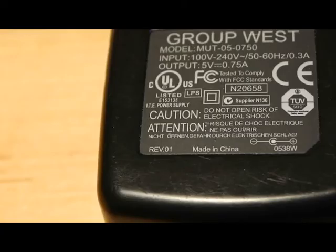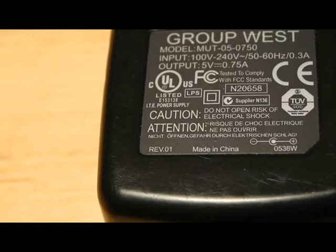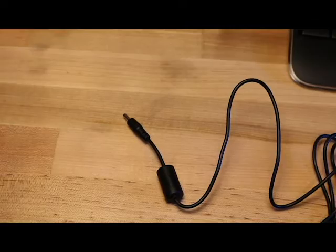So I dug through the bucket of these at the local thrift store and found one with 5 volt DC output and 0.75 amp capacity which should be perfect for my breadboard projects.